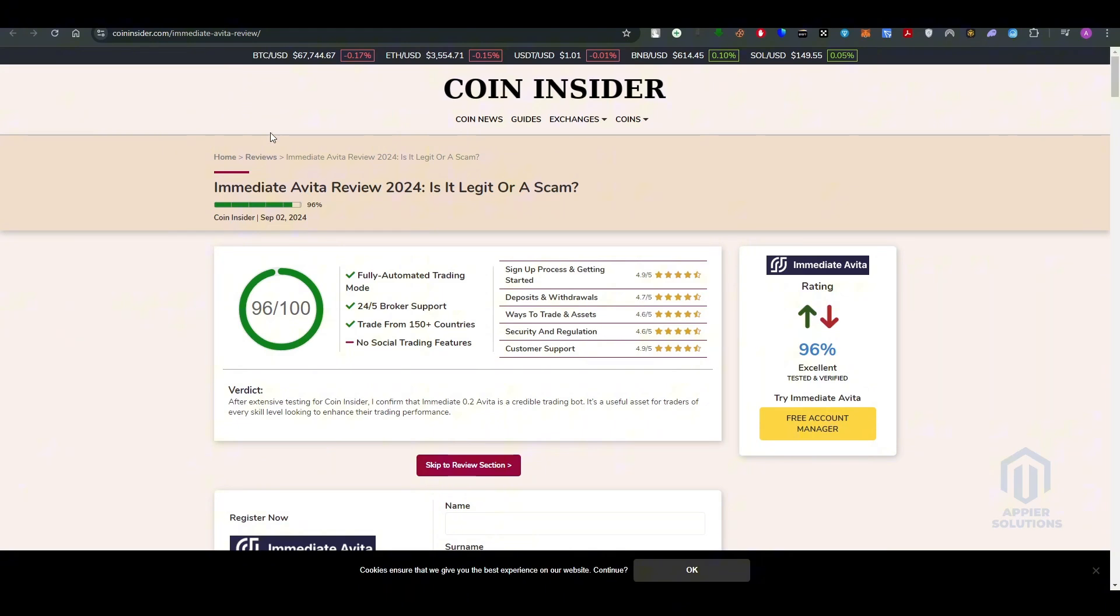It says that the score is 96 out of 100. It is fully automated trading mode, 24/7, over five broker support. It means that they are available five days of the week to create from 150 plus countries.